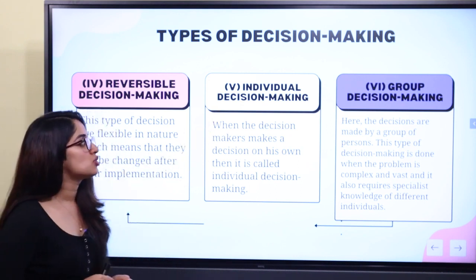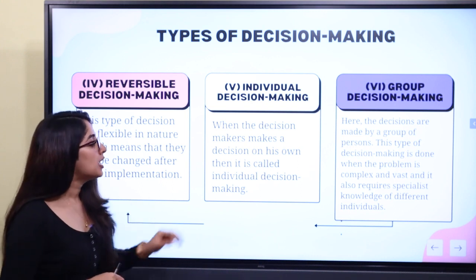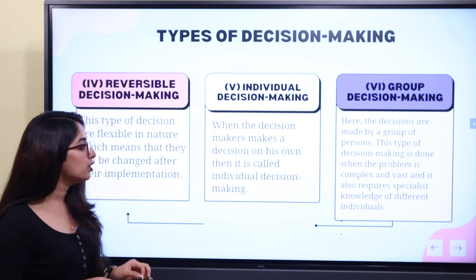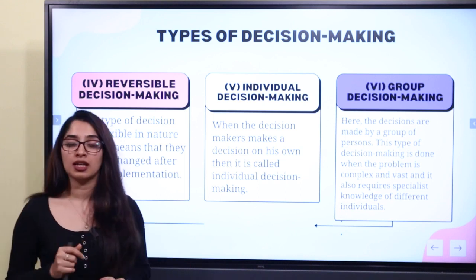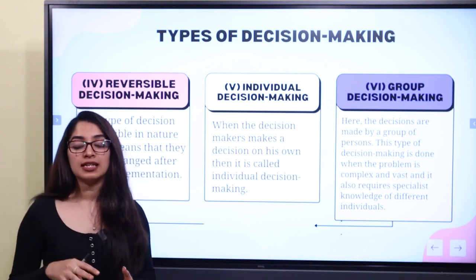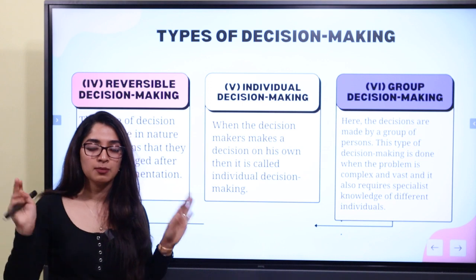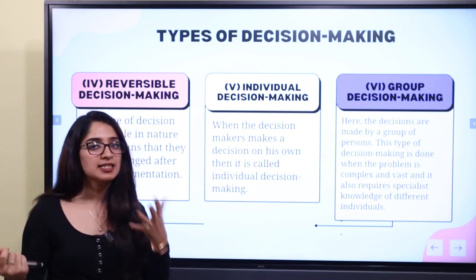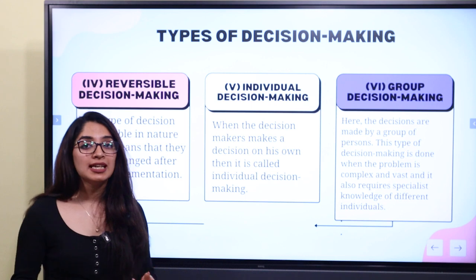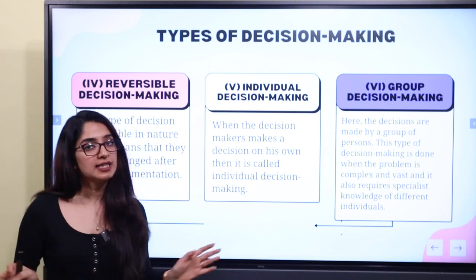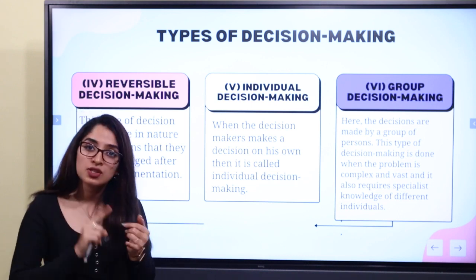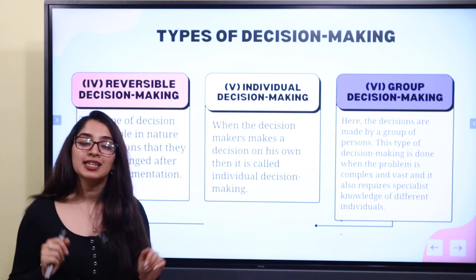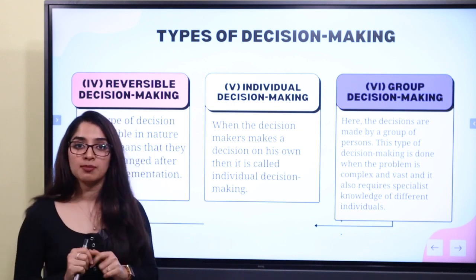The fifth type is individual decision making. When the decision maker makes a decision on his own, it is called individual decision making. If you make a decision on your own in a good position, that is individual decision making — the end result rests with one individual.